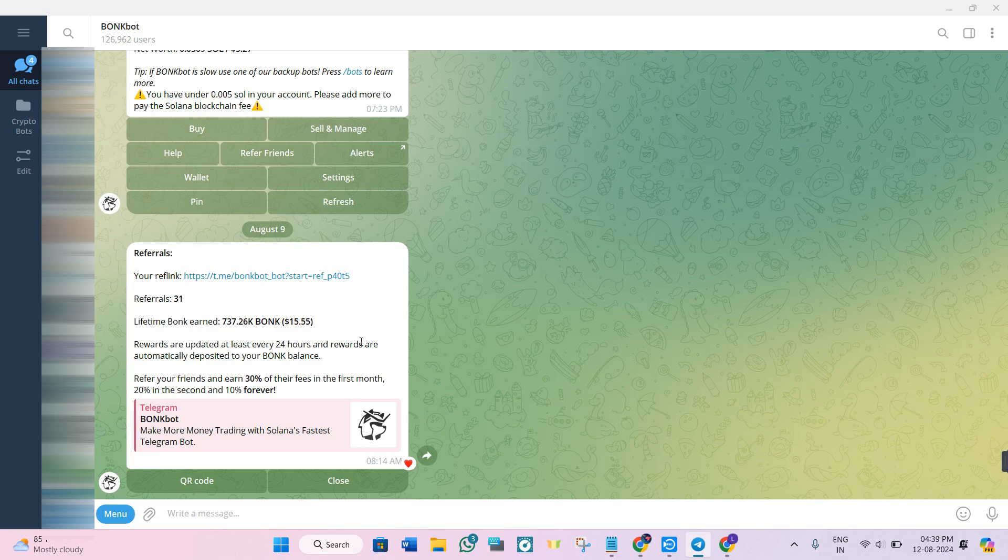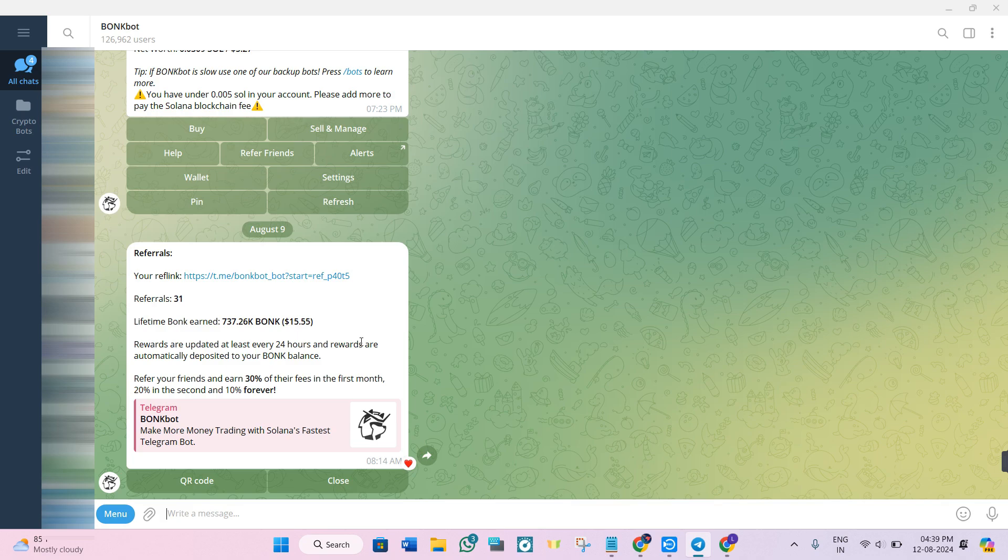So there you have it. By using Dexscreener, analyzing the wallets, and setting up alerts with the Telegram bots, you're well on your way to finding and copying the winning wallets. Be sure to check the description for the links to all the tools I mentioned in this video. Thank you so much for watching.